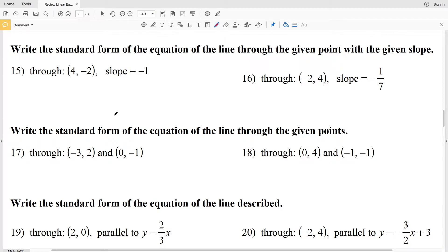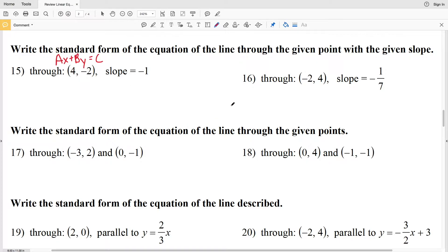In this video we're going to finish out our review of linear equations worksheet on the CUDA software website under the Algebra 2 section. I'll leave a link in the description below so you know how to access this free worksheet. Standard form is Ax plus By equals C, where A, B, and C are integers, A and B are not equal to 0, and A is greater than 0 or non-negative.